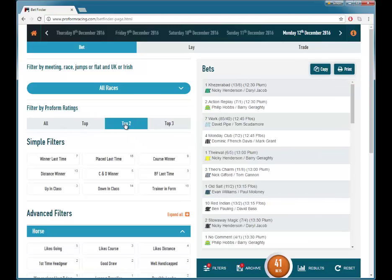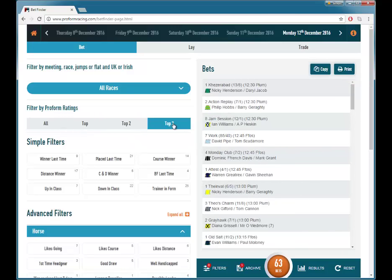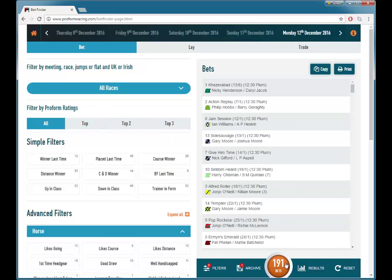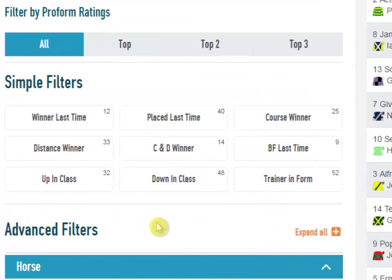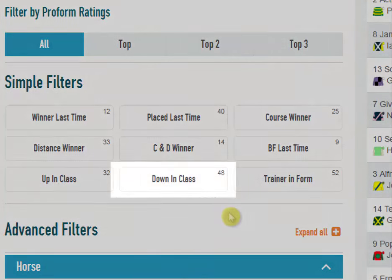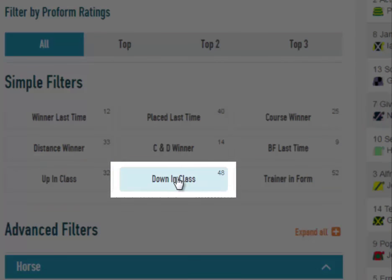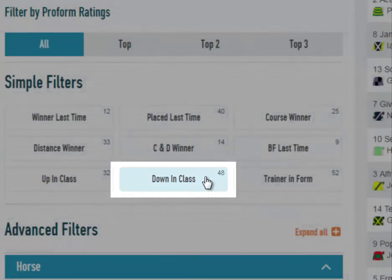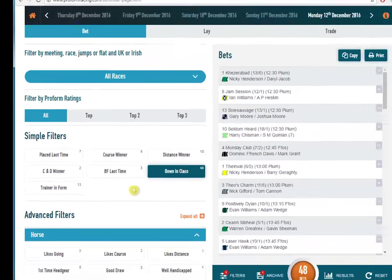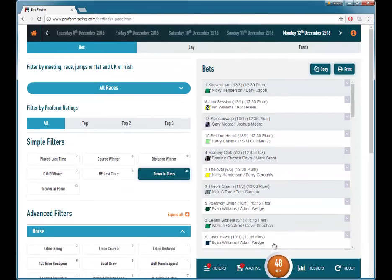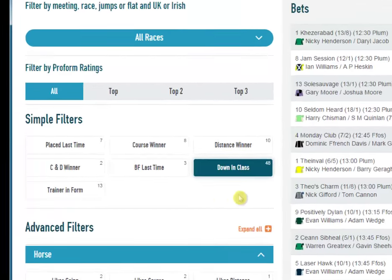We can look at the top 2 rated and the top 3 rated, or we can go back to all and see all 191 runners. You can then filter by simple and advanced filters. If you want to look at all runners that are dropping in class, you can click on the down in class button, and you can see from the number at the side there are going to be 48 of those — now 48 bets highlighted that are down in class.